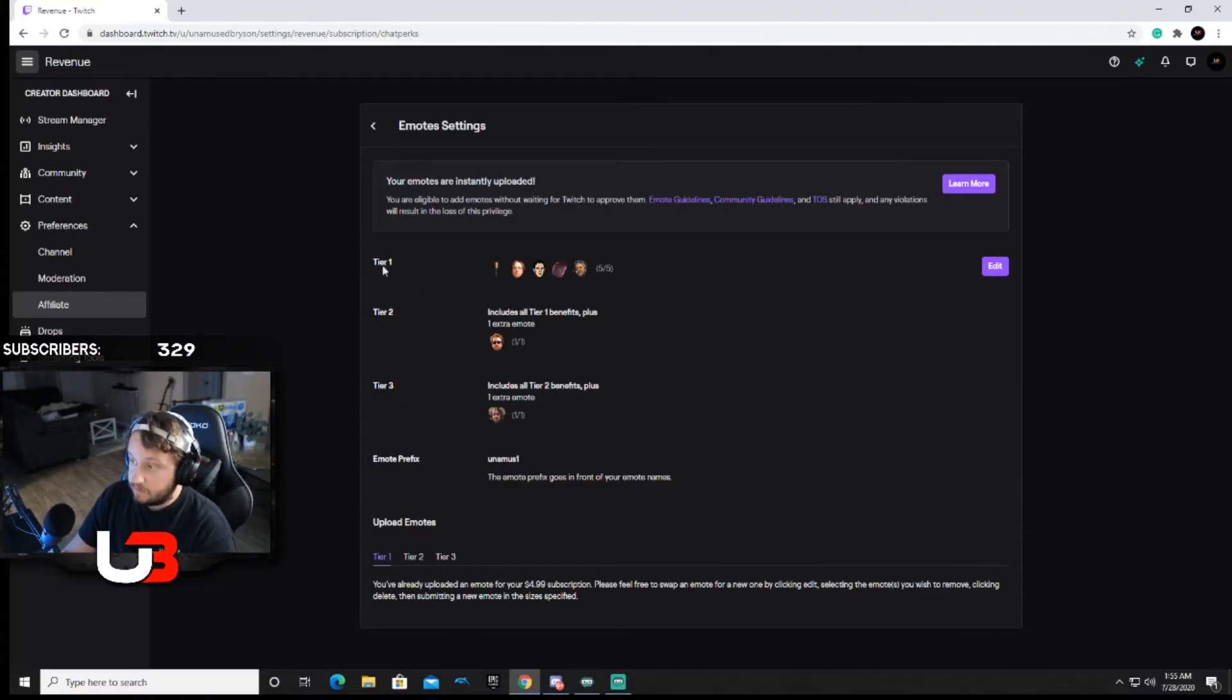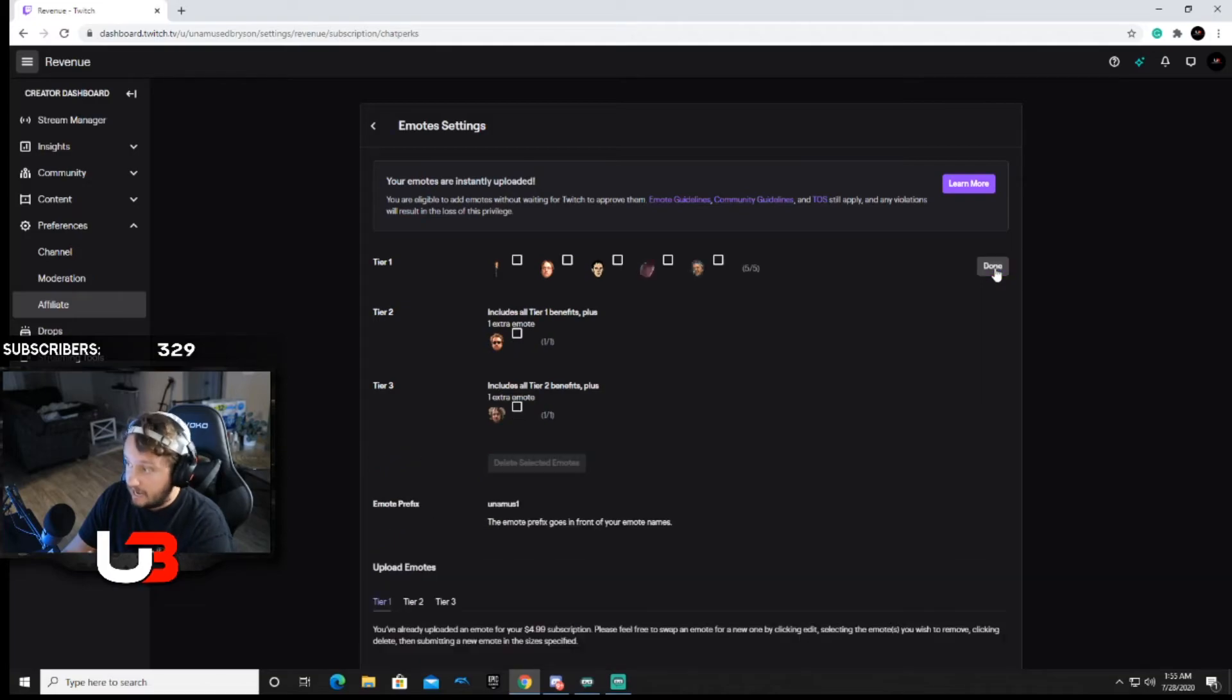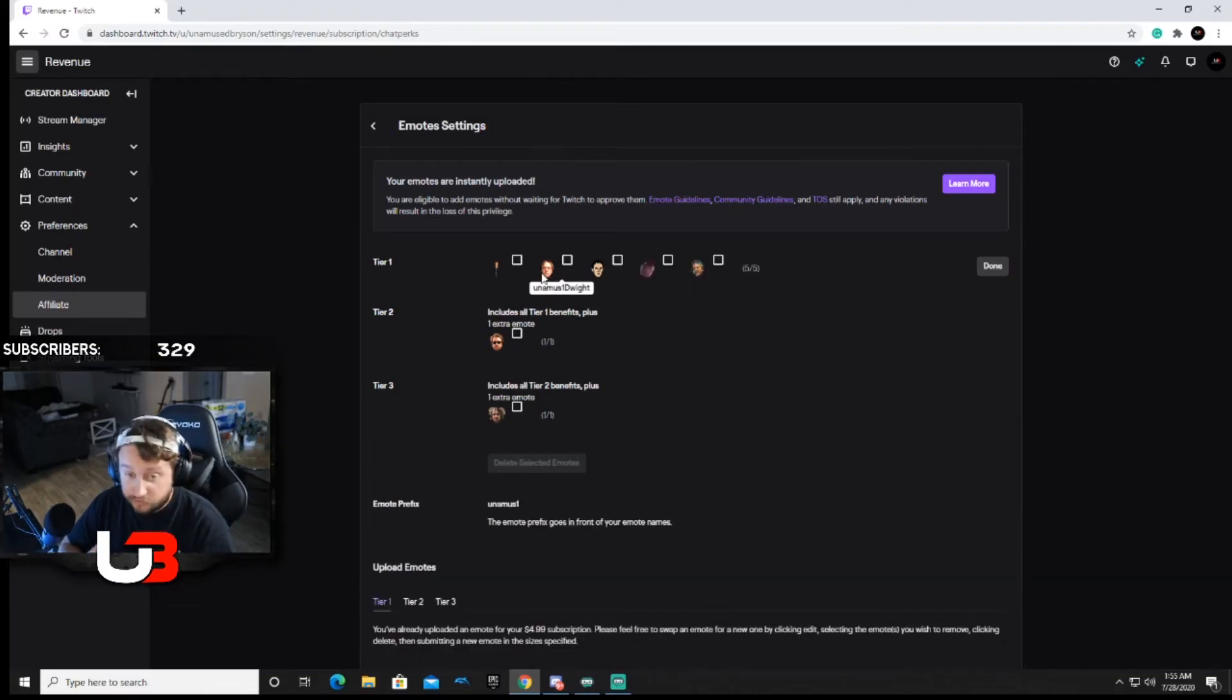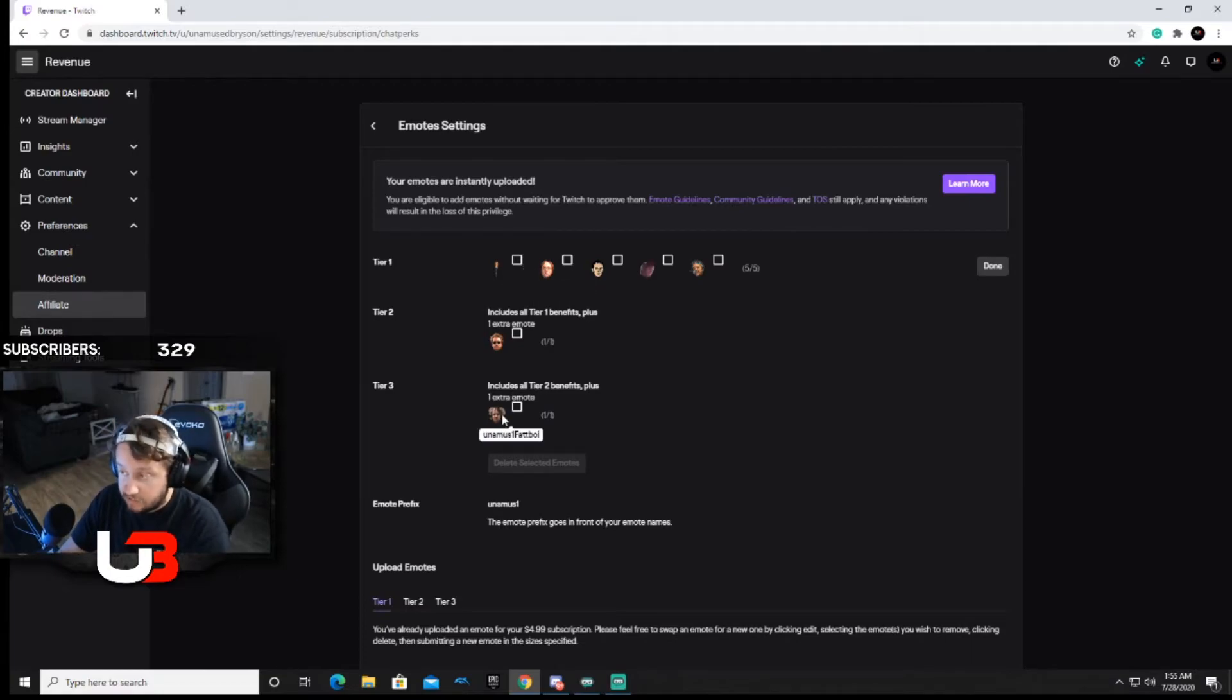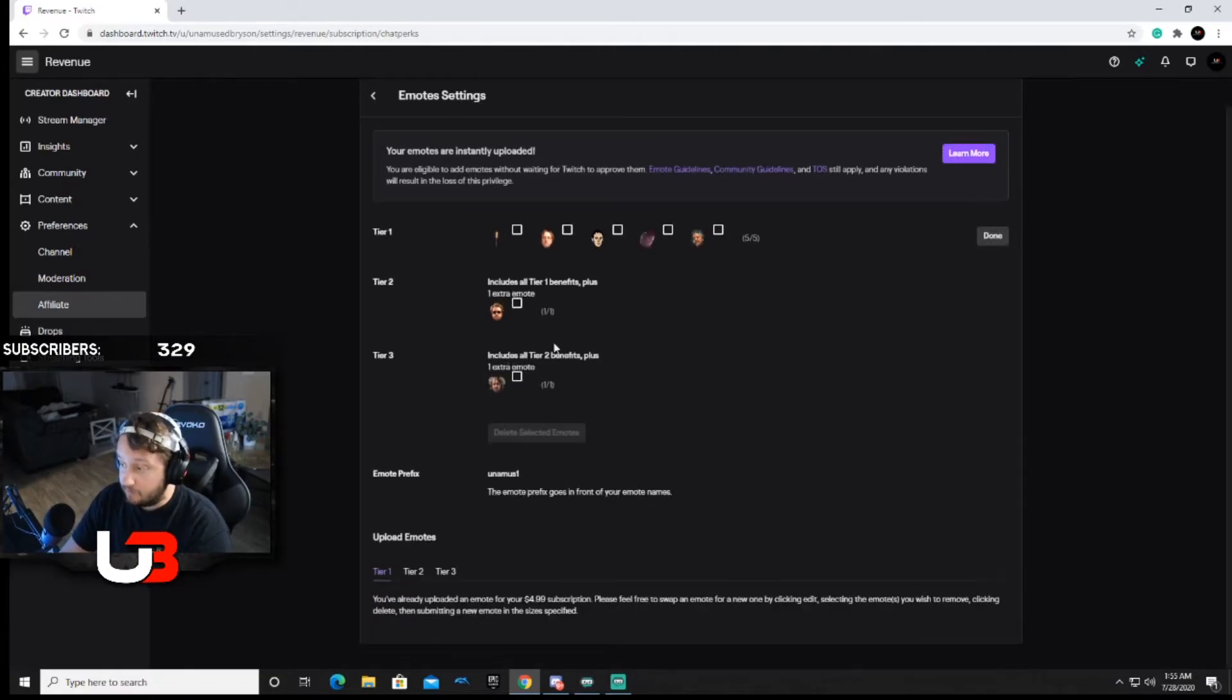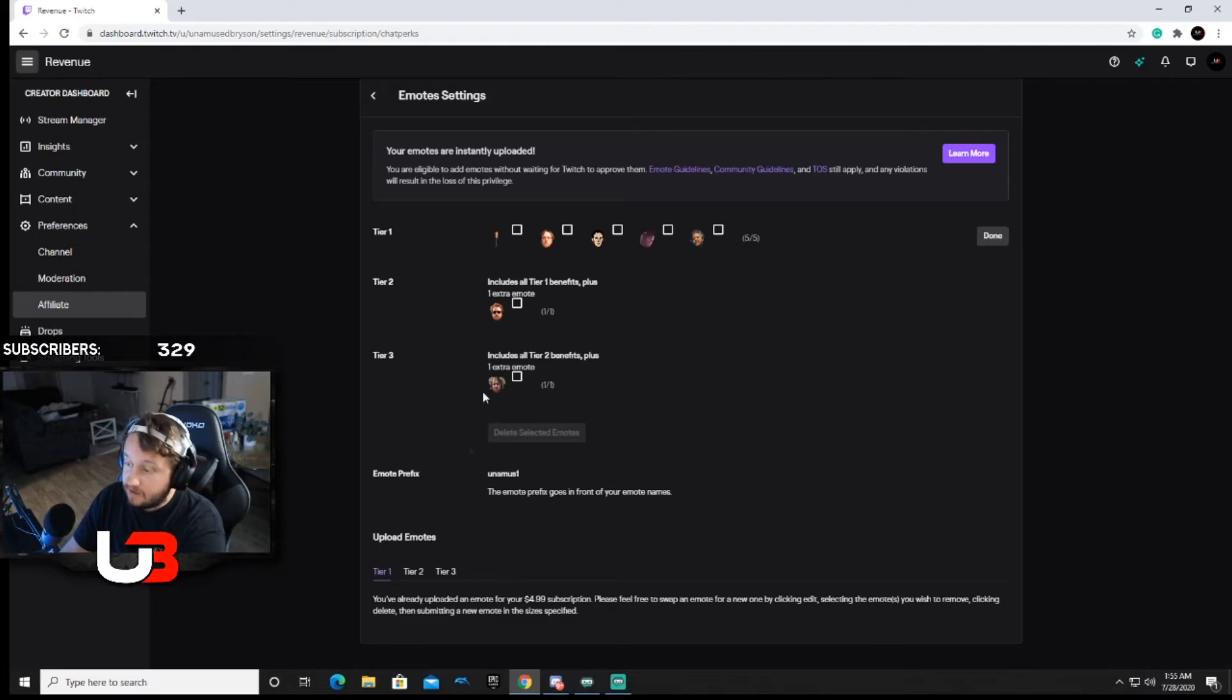To be able to add to those, all you got to do is click on the edit right by it, and it will give you an option to click on one. When you first start, you're only gonna have one option on each, because as you get more subs you can add more emotes.